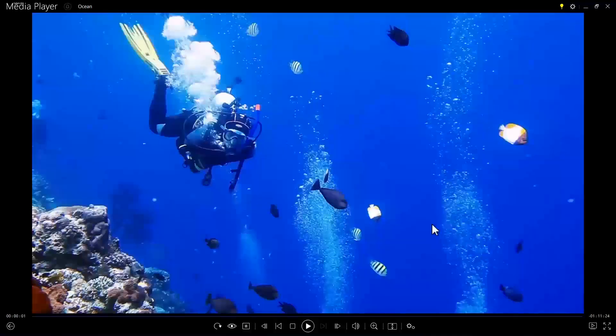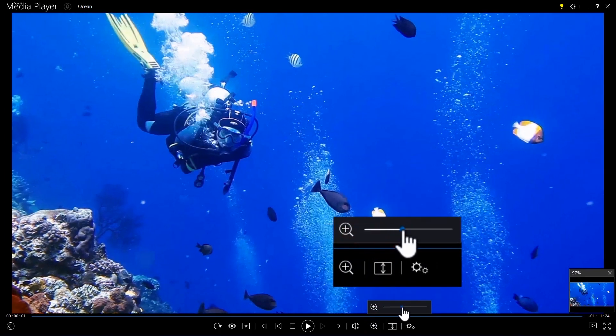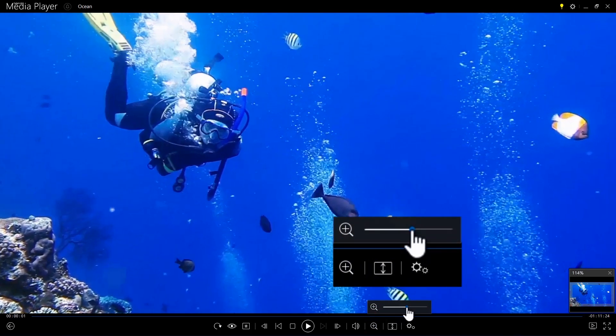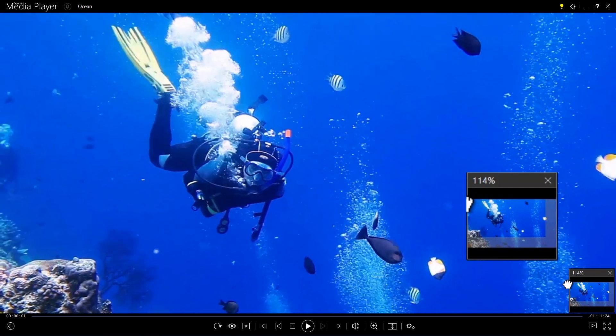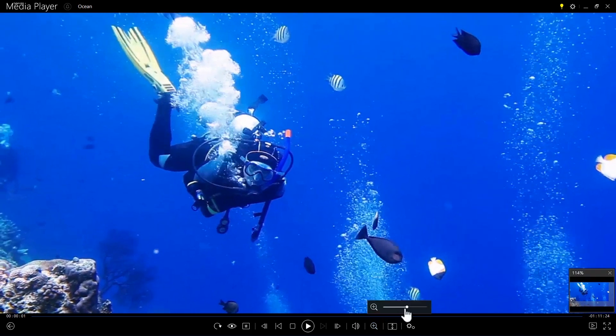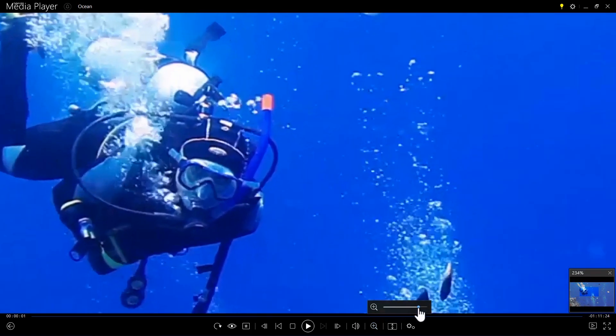Use the zoom slider in the player controls to crop in close on just part of the video frame. Drag the hand cursor to choose which part of the frame you zoom in on.